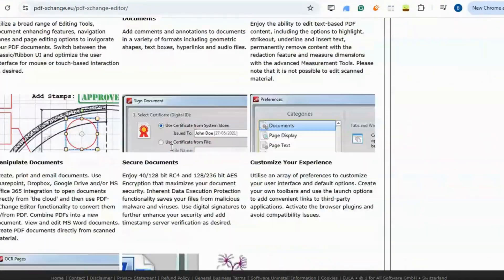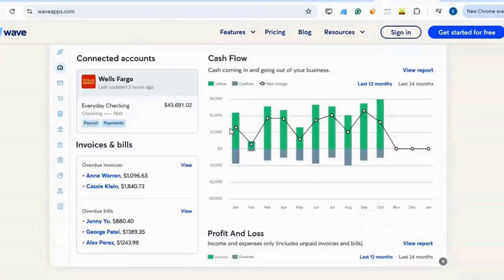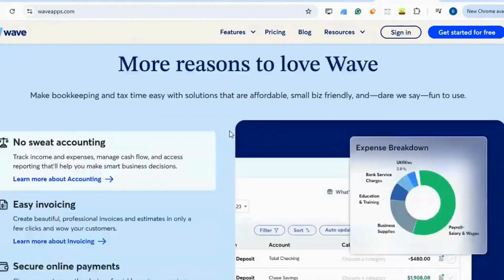QuickBooks. Wave provides free cloud-based accounting software with invoicing and receipt scanning, designed for small businesses.